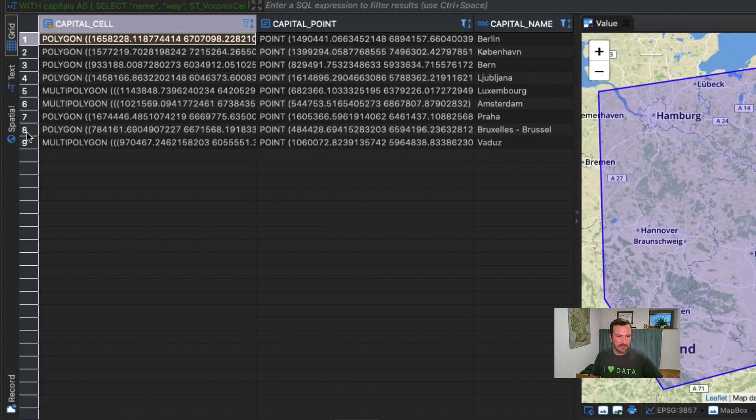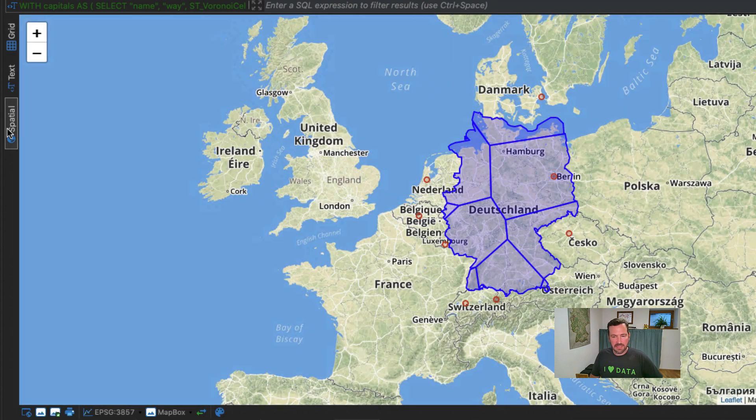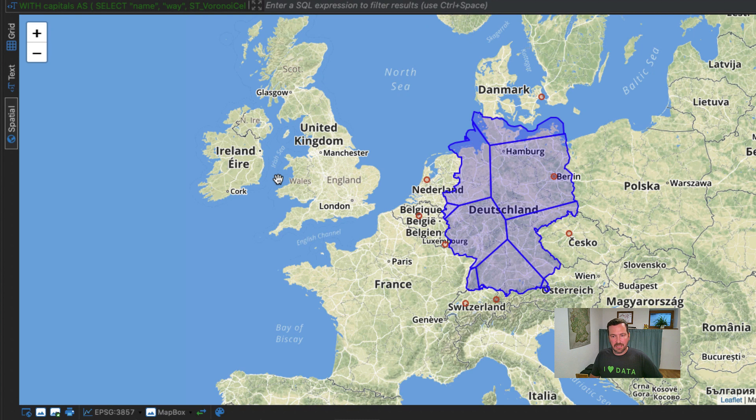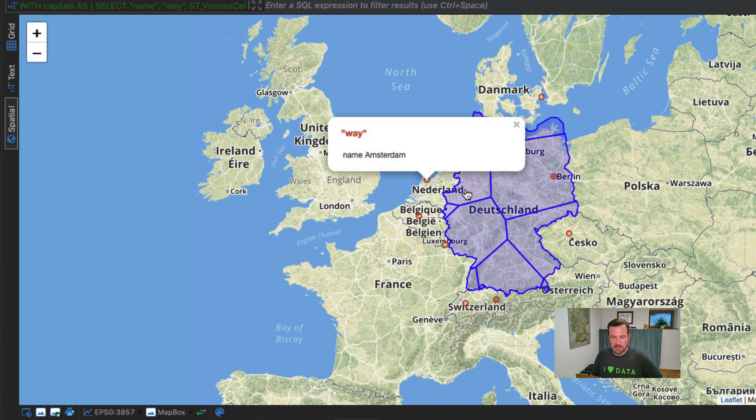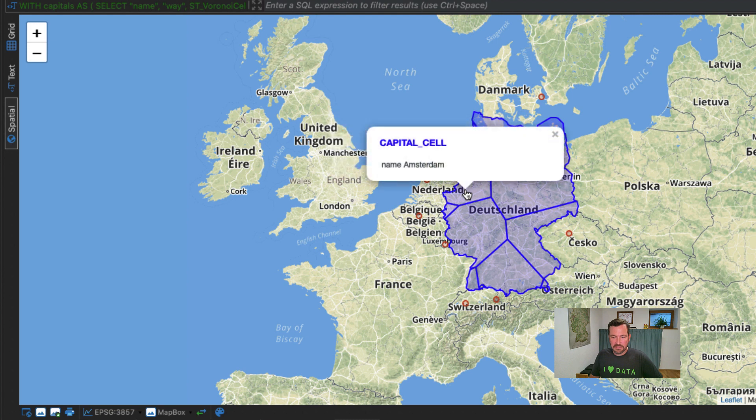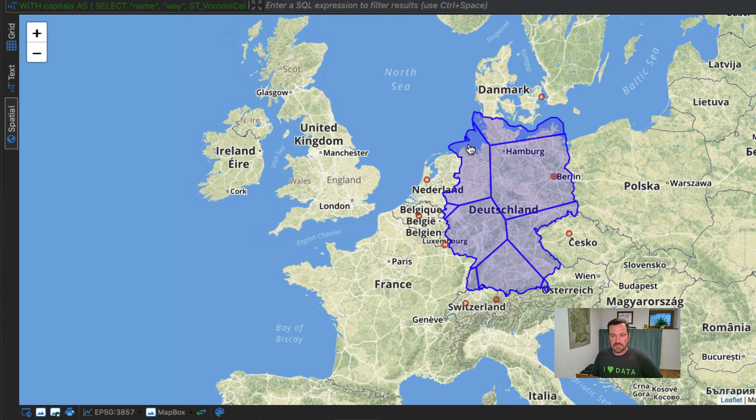And here we have the results. So again, we go to the spatial tab and we see exactly the Voronoi cells that we have seen before. For example, here we got Amsterdam. And the associated Voronoi cell, which is that one. And we only consider the intersection with the German country borders. And we see that that area over here is closer to Amsterdam than to any other capital city in the world.